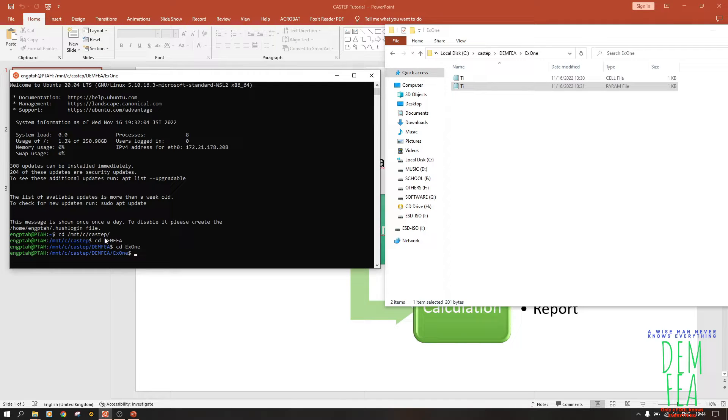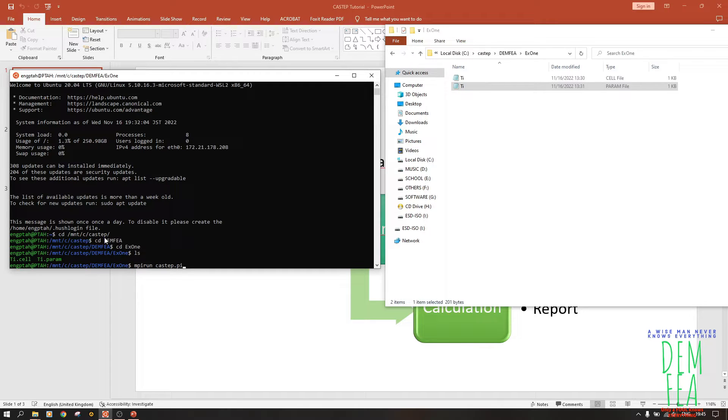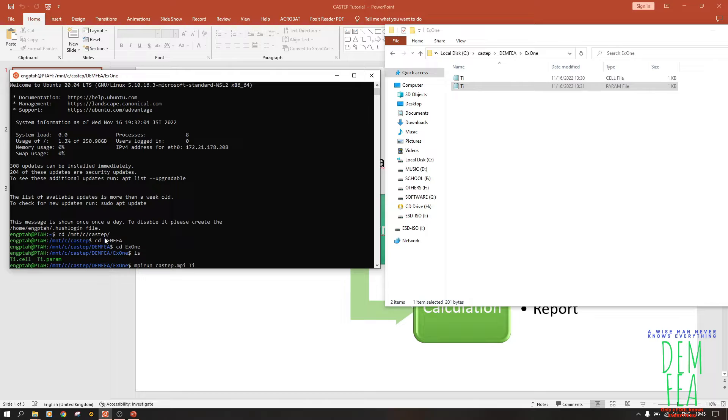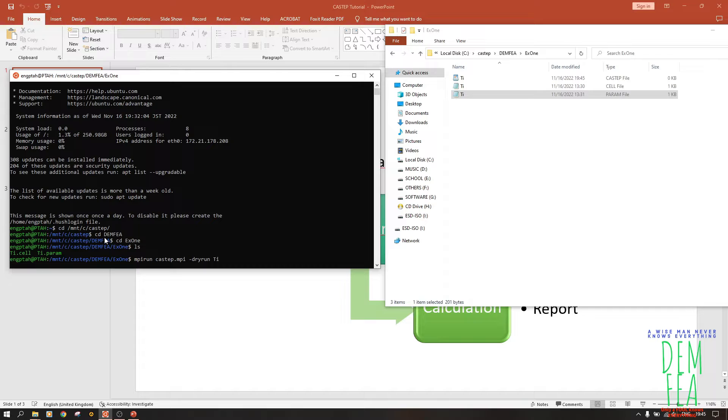Now we check what we have in this folder. We have ti.cell. We want to do a dry run. Just to do MPI - I like to do mpirun because it uses all the processors. So mpirun and then we say castep.mpi, ti, I think dry run.